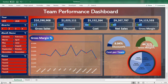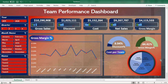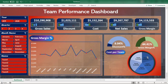It shows the discount percentage, the gross margin percentage, and the total gross margin percentage. It also shows the month-wise gross margin percentage for each team in each month, quarter, and year. Additionally, this graph shows the cost per team — how much cost is incurred per team — segregated into Team 1, Team 2, Team 3, Team 4, and Team 5.